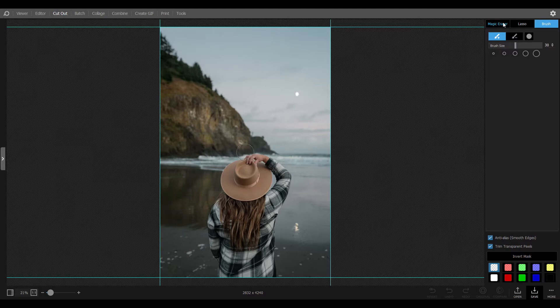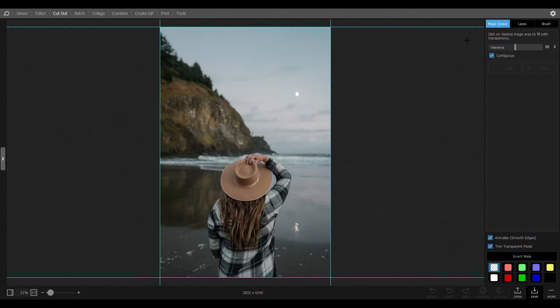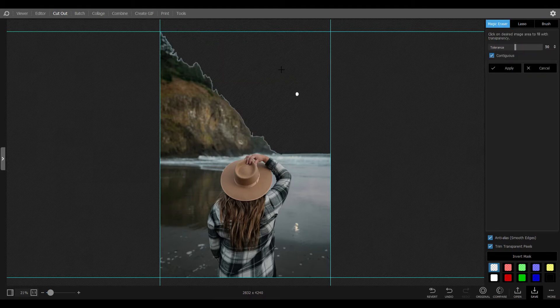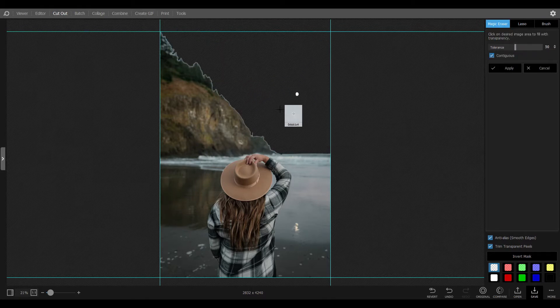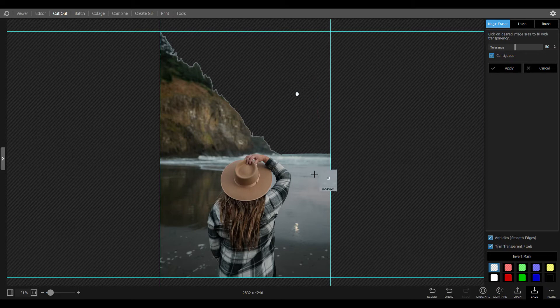The magic eraser will delete sections that include nearly the same color. You can also change the tolerance and check how it works.